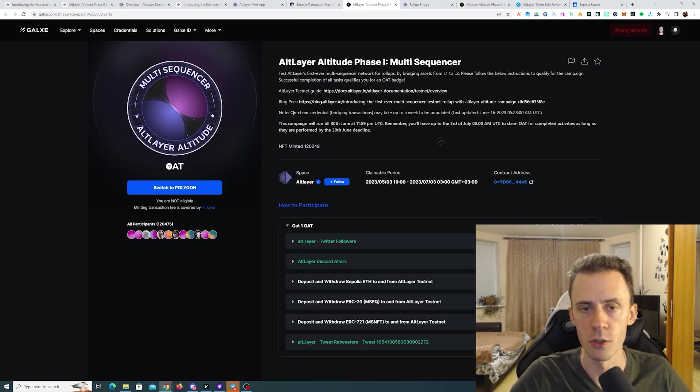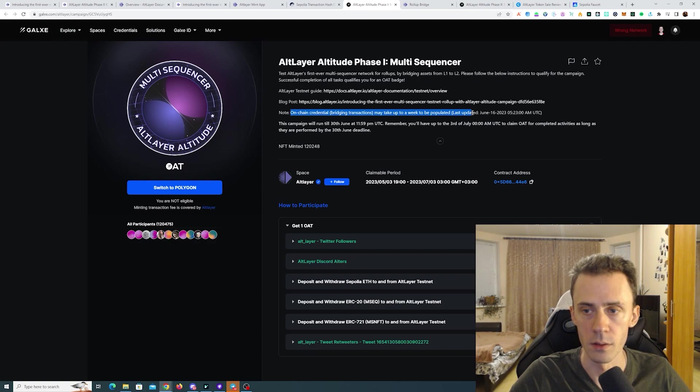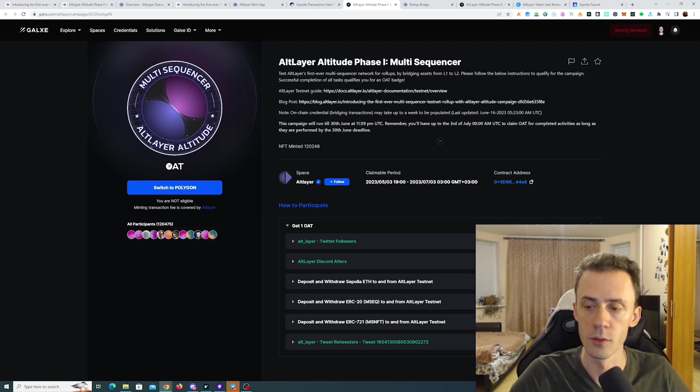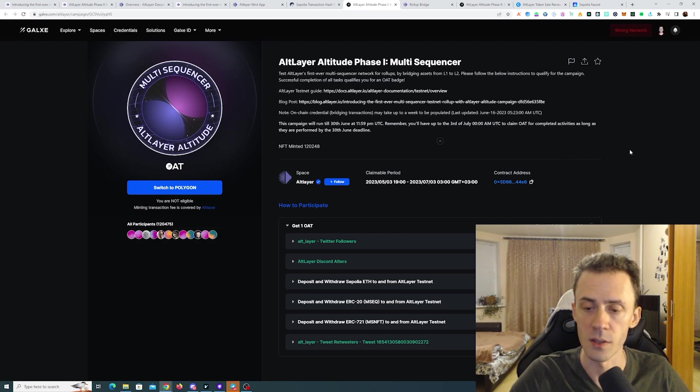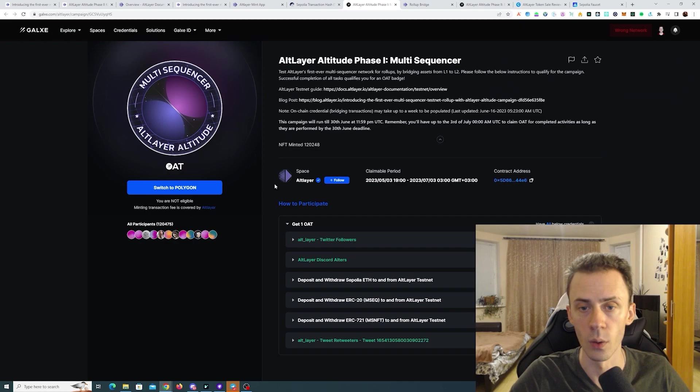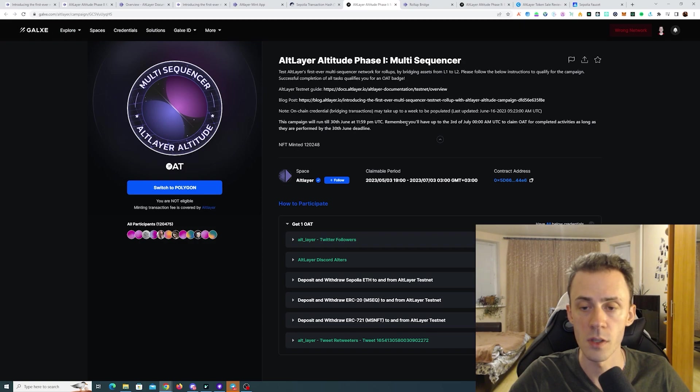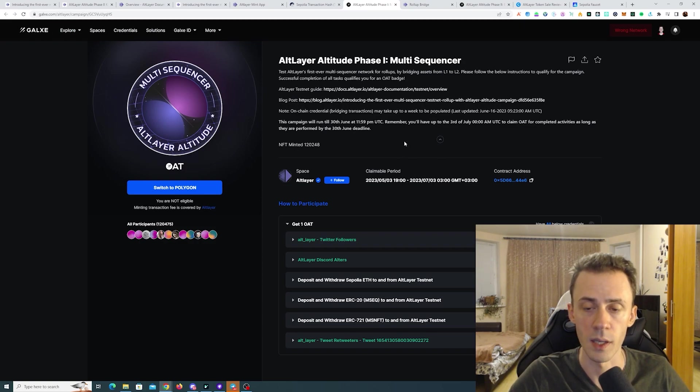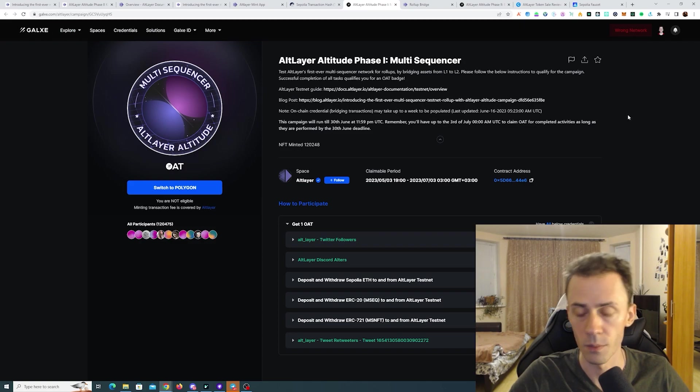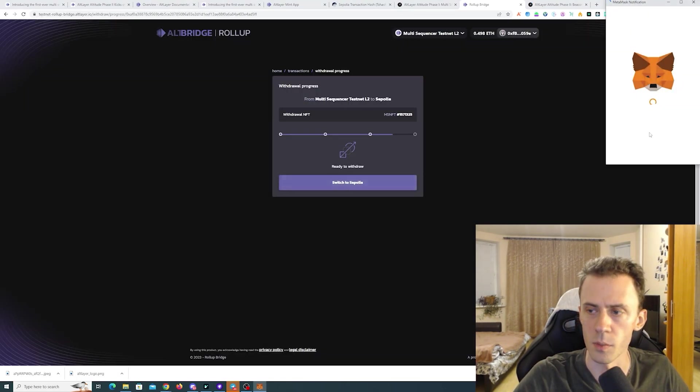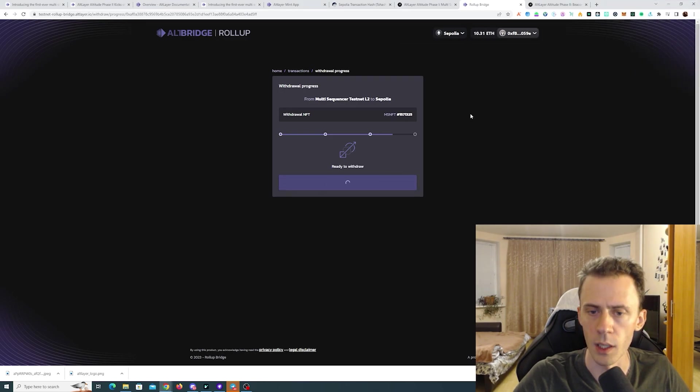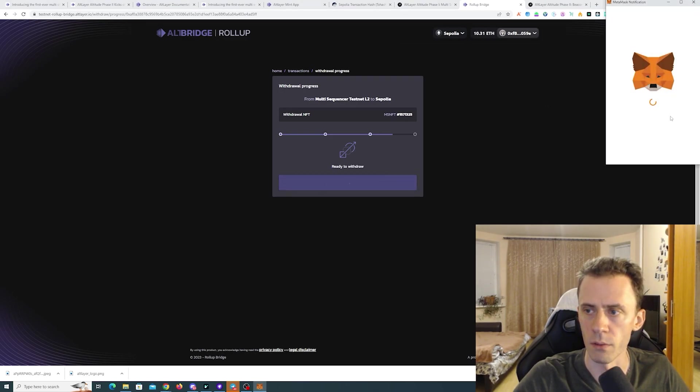Now on the Galaxy page it also states that on-chain credential may take up to a week to be populated. And the last update was on June 16th. So this is going to be updated manually as far as I understand every several days. And after that you can go ahead and claim. This campaign will run until June 30th 11:59 PM UTC time. However you will have three more days to claim that if you're doing that right at the very end. Okay around five minutes later we can claim on Sepolia. Switching and finalizing.